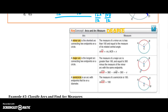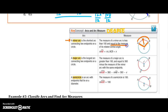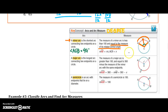Next, we're going to talk about the arc and its measure. We want to find the central angle, which will also tell us something about arc AB. If it's a minor arc, it's the shortest arc connecting two endpoints. The measure of a minor arc is less than 180 and is equal to the measure of its related central angle. So if angle ACB equals 45 degrees, then the measure of arc AB is also 45 degrees.